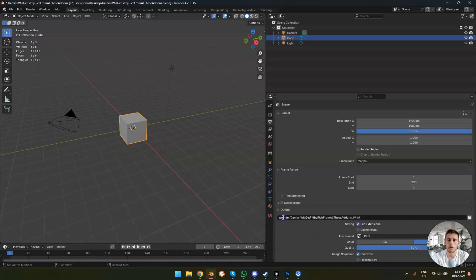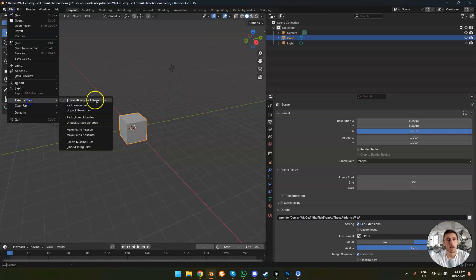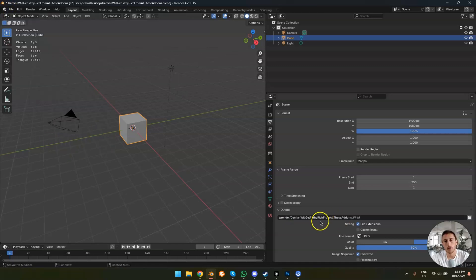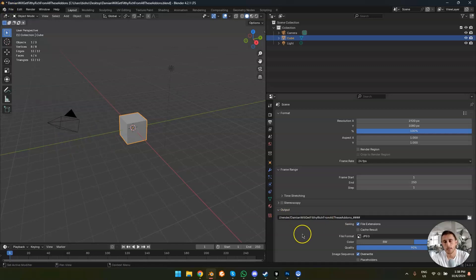it will add the name of the blender file underscore hashtag hashtag hashtag hashtag for the frame number. So you can just start rendering and it just puts it into a render folder because if you unpack textures, it will also put it into the textures folder. So this will put it into the render folder.